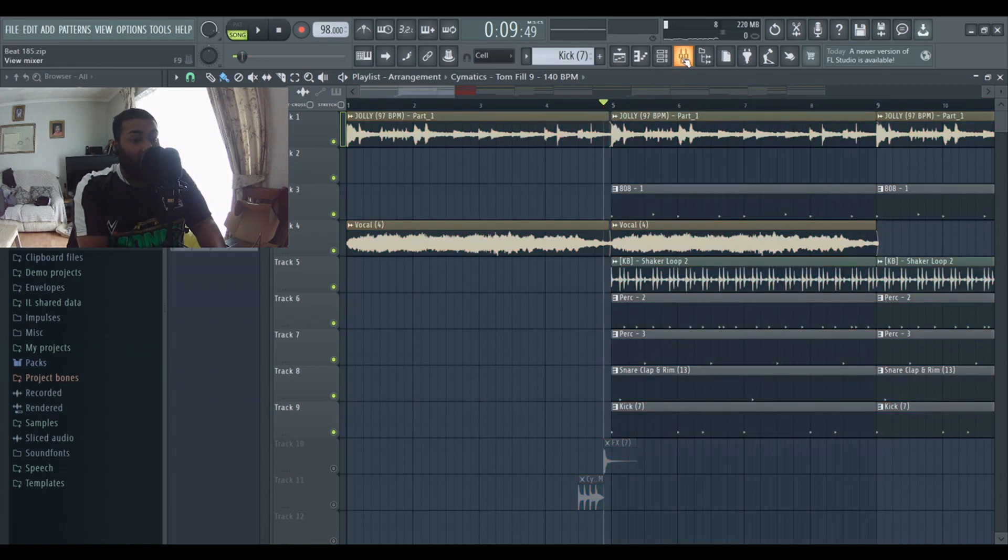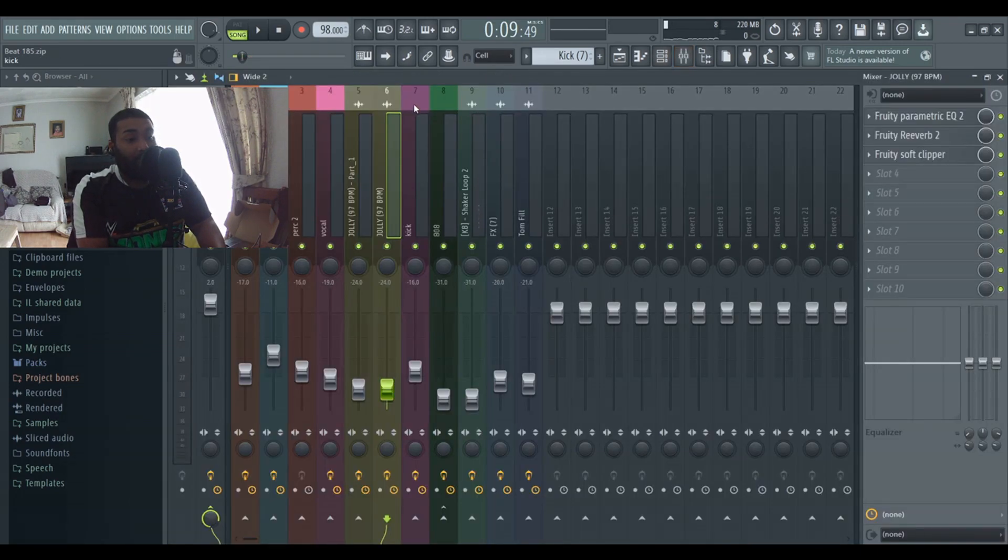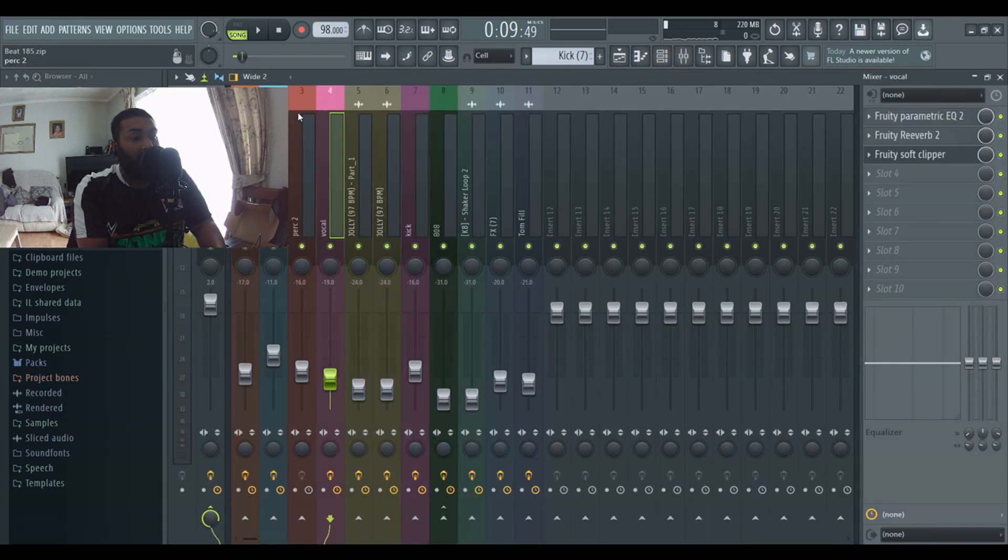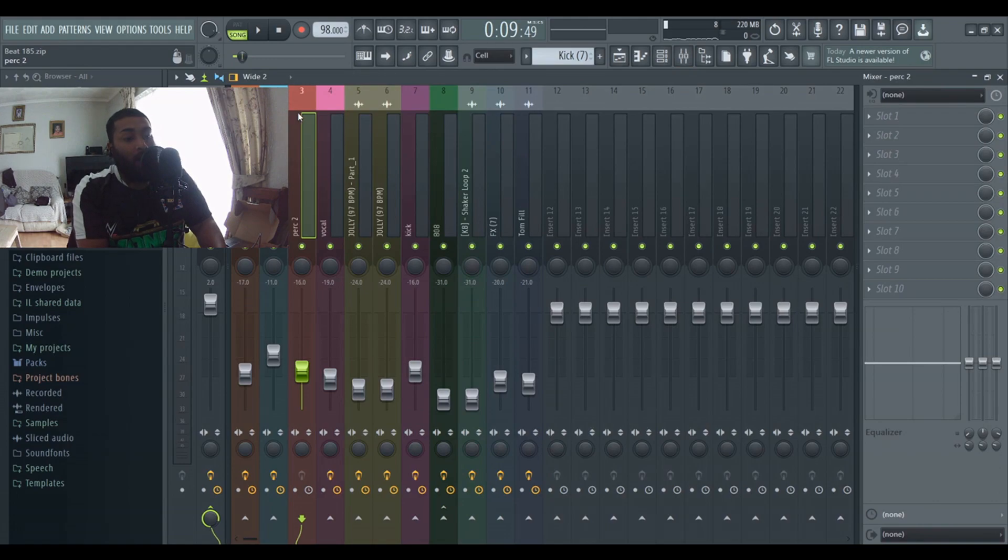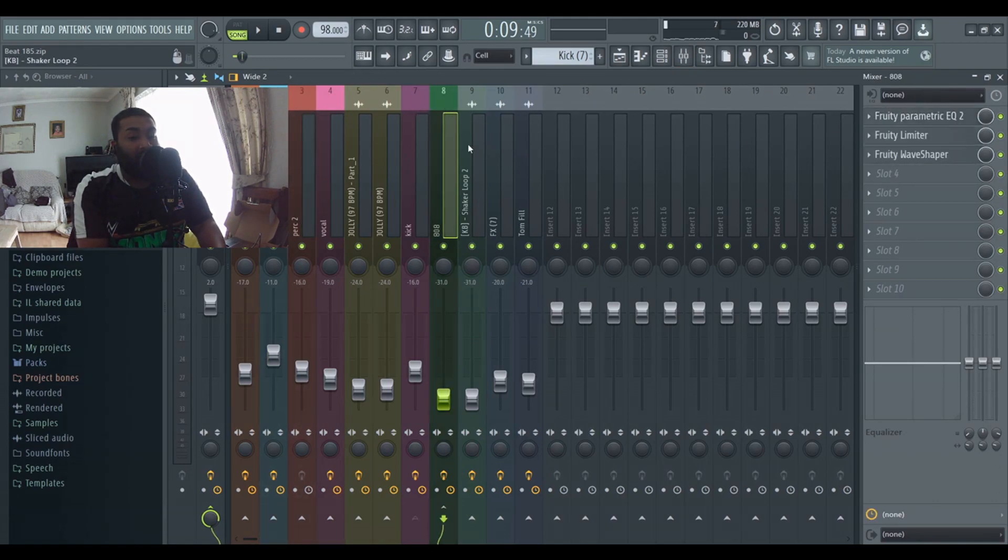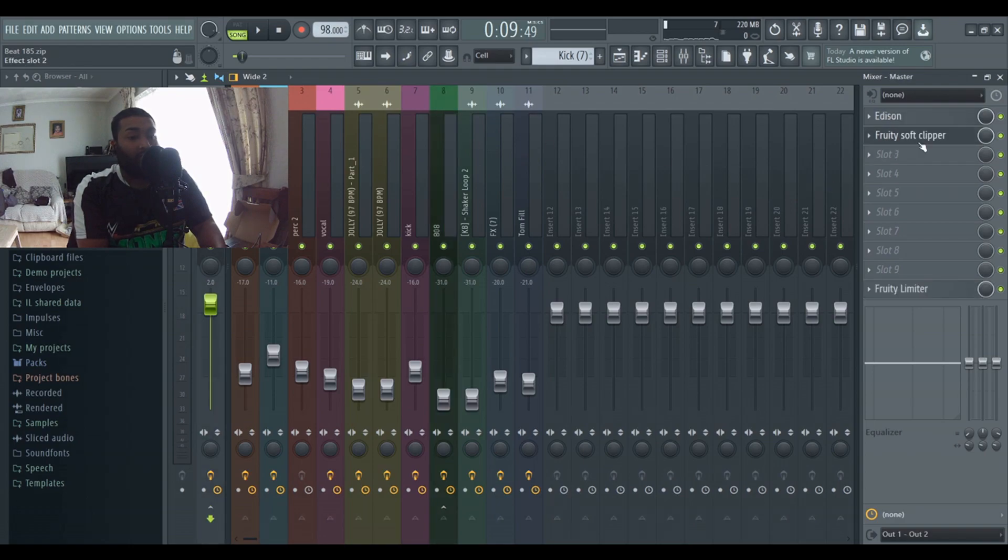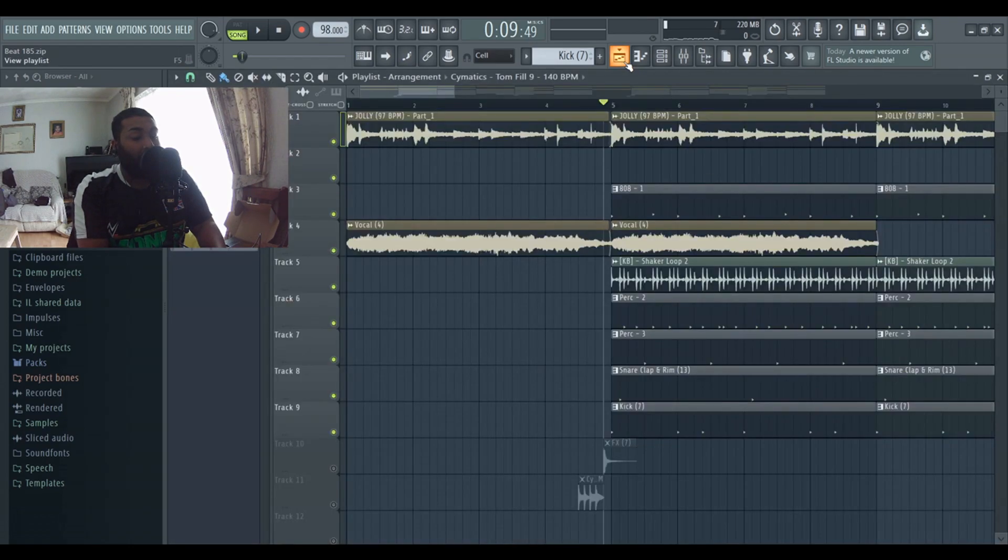For my drums just add a bit of simple EQ to most of the sounds as you guys can see, and then the 808 just add a bit of EQ limiter and a wave shaper. Master I use Edison and a soft clipper as well.